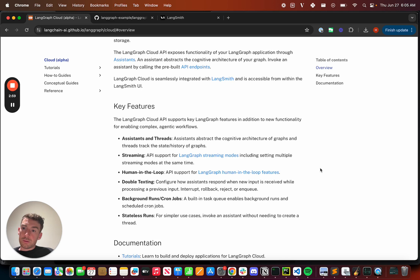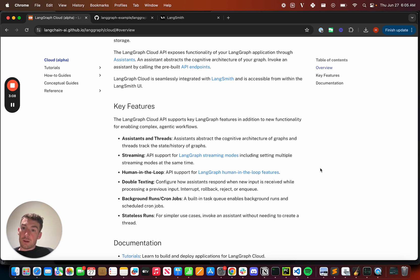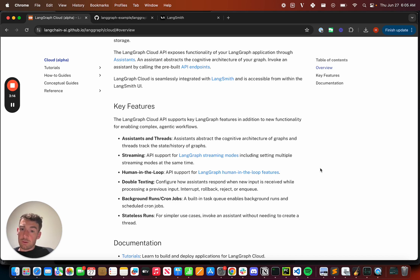LangGraph Cloud also supports background runs. This is really good for long-running, asynchronous, agentic jobs. We've also built in a concept of cron jobs, because not all agents are triggered by a user input. Some of them need to be triggered on a schedule.